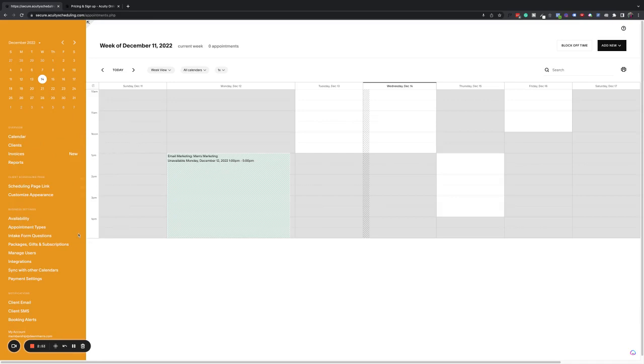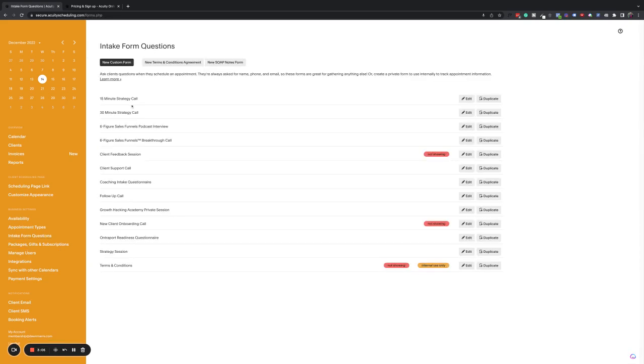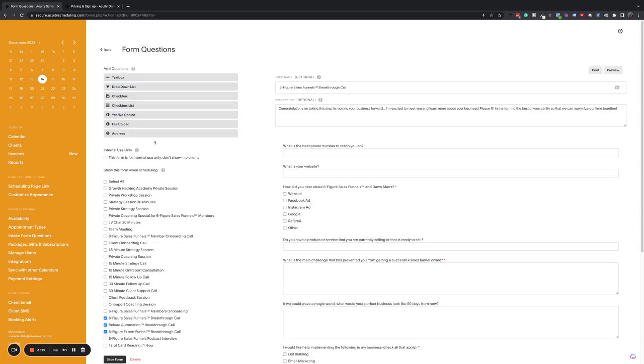Now what you're going to want to do, this seems a little bit counterintuitive, but what you're going to want to do is you're going to grab your intake form questions. Now I have this on another page. So I'm going to go down here and you can see, I've got a whole bunch of different intake forms, which can then be used with your different appointment types. So what you're going to do is you're going to set something up with the name of whatever your call is. So mine for my six figure sales funnels program was a six figure sales funnels breakthrough call. And I'll show you what it has on here.